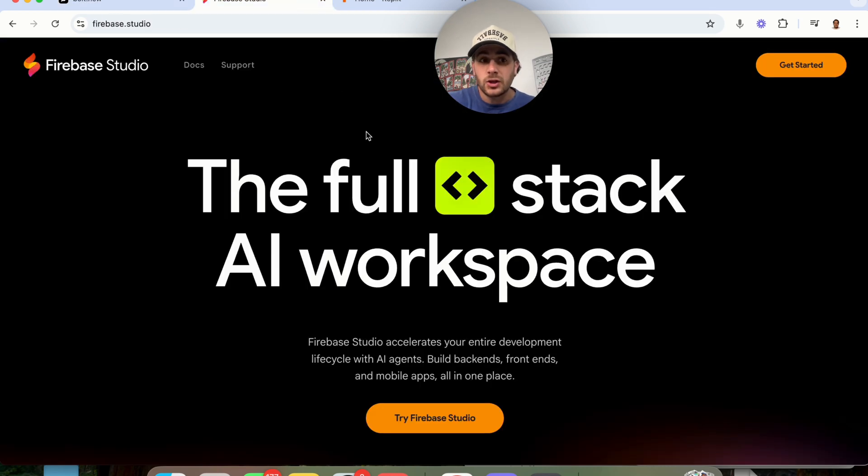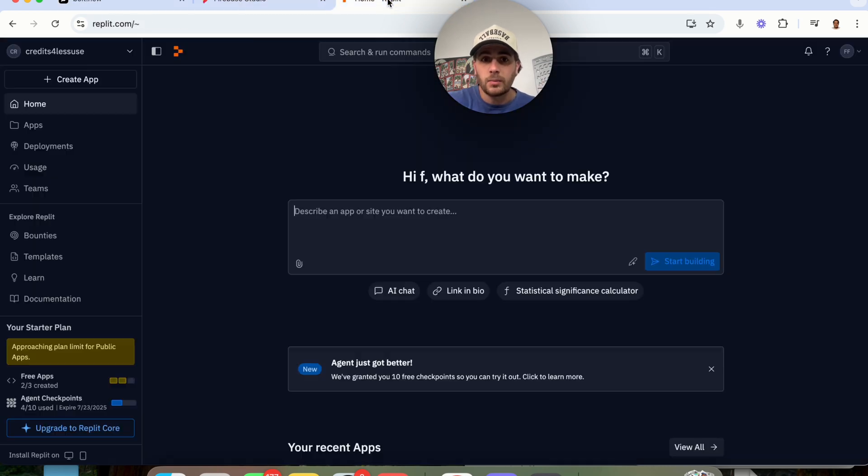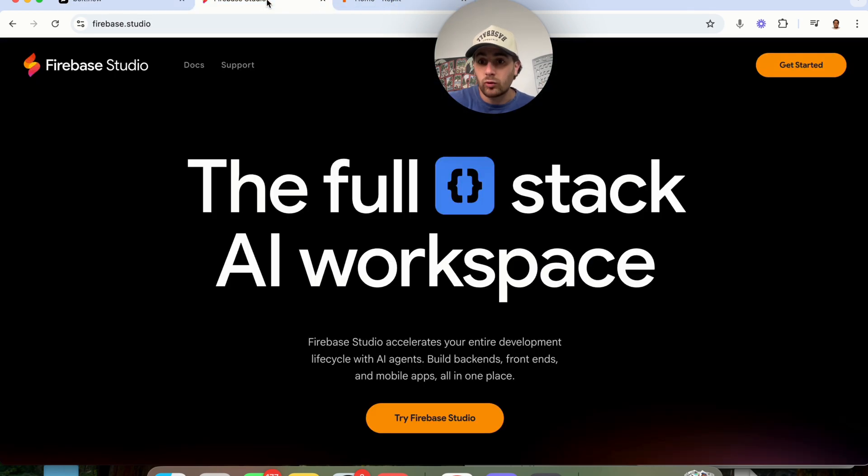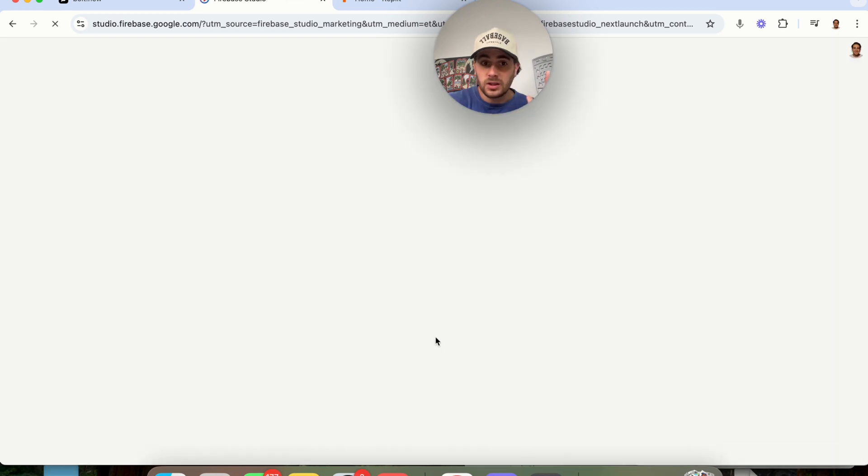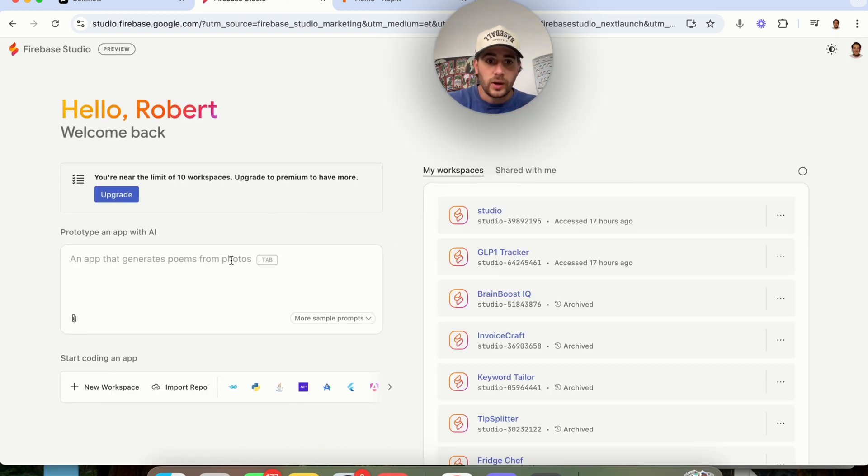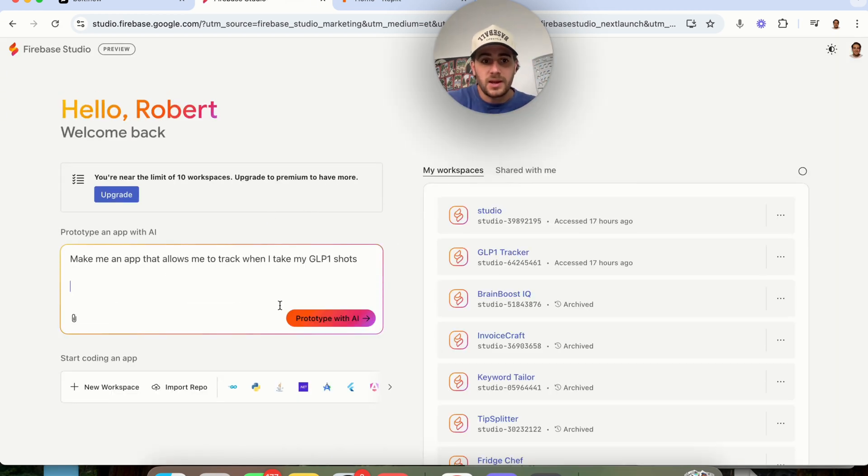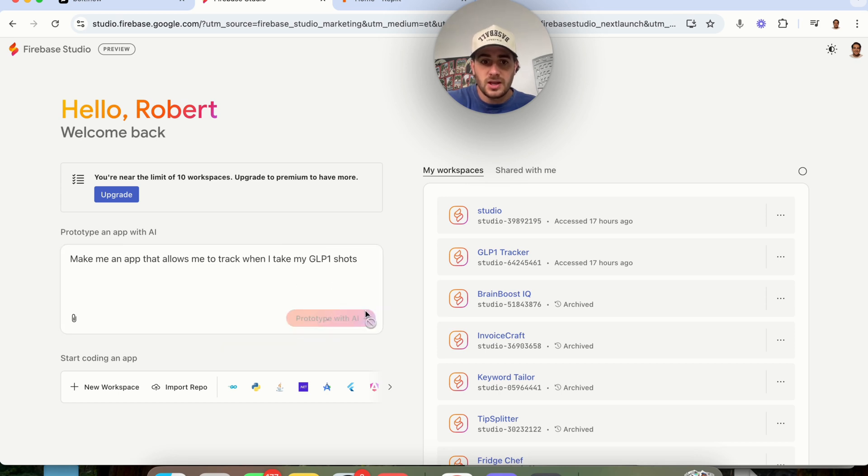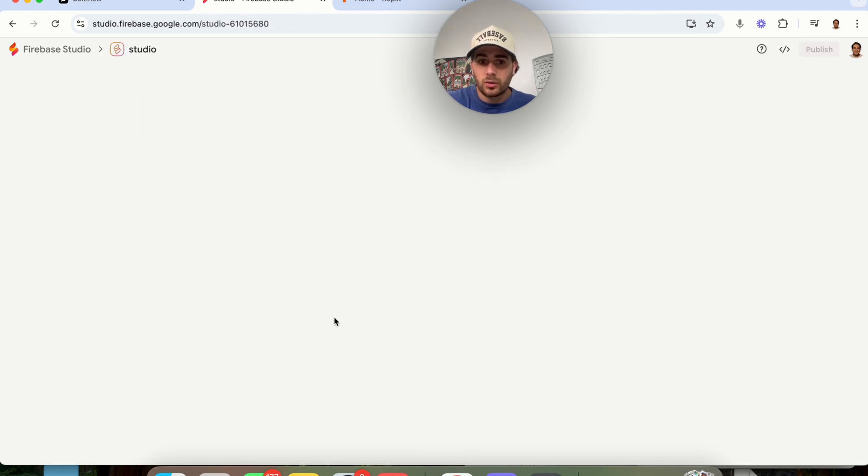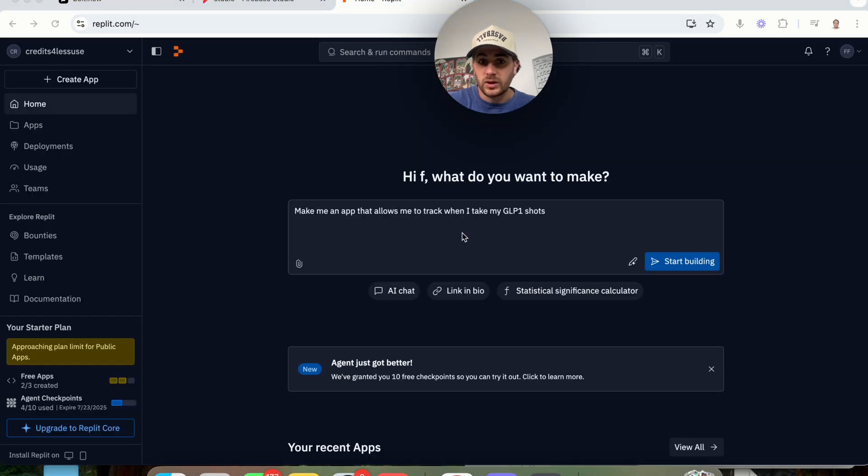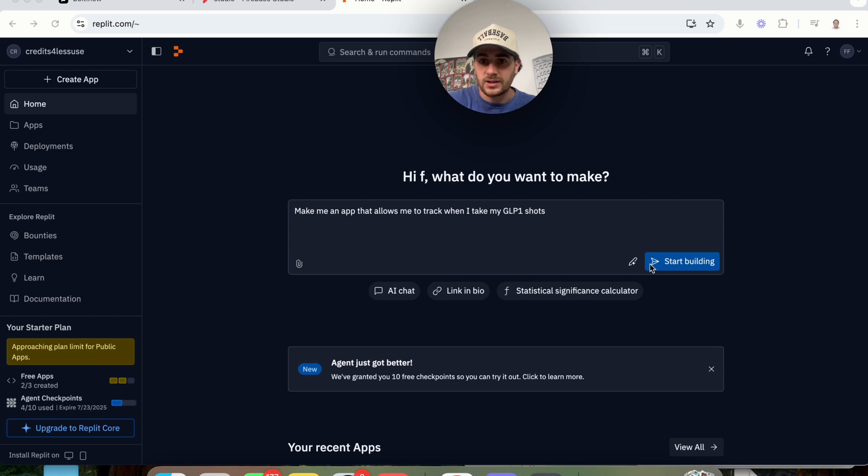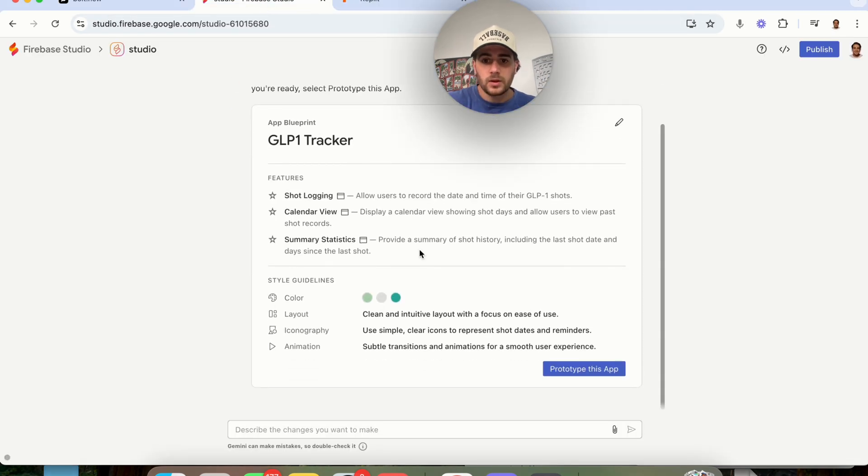Now let's contrast that to Firebase Studio and to Replit, which you can also get started with both of these for free. If we come over to Firebase right here, we can give it the same exact prompt: make me an app that allows me to track when I take my GLP one shots. Now when we click on prototype right here, what you're going to notice is that we are going to have to agree to some stuff. And if we use Replit, we can use the same exact thing. We're going to click start building here.